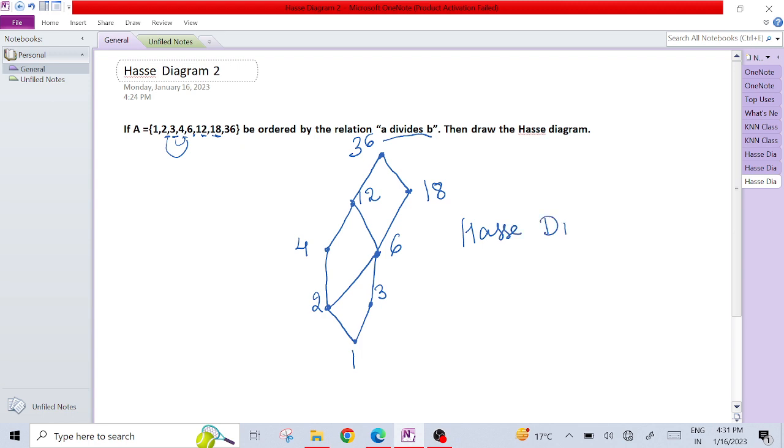You can easily check that we didn't draw the lines which are transitive or which are reflexive. So this is the way we can easily make the Hasse diagram for it.